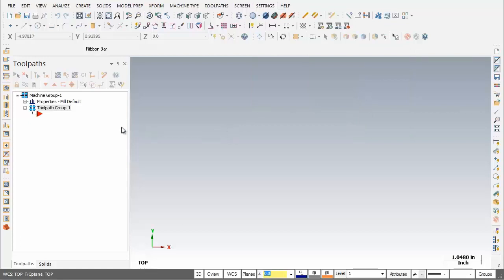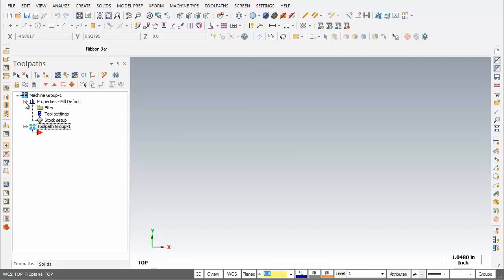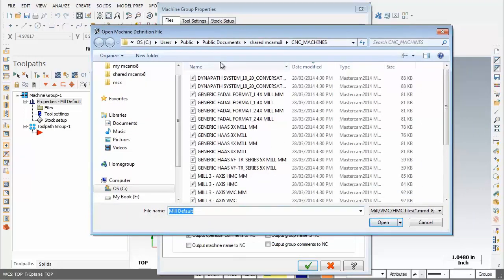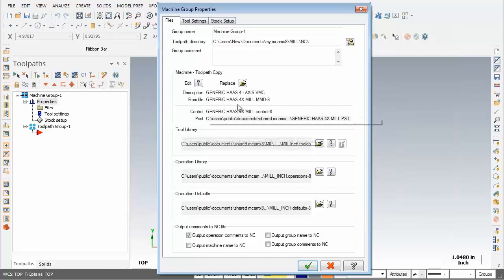The machine type is set to Generic Mill, and I'm going to change this. On the left-hand side of the screen I'll click the plus sign, then click in Files. At the top, the Machine Toolpath Copy is set to Mill Default. I'll click Replace, pick the Generic HASS 4-axis mill, and click Open. It's now changed to Generic HASS 4-axis mill. I'll click OK.